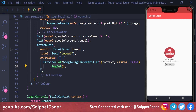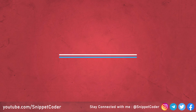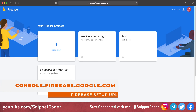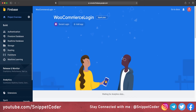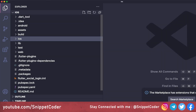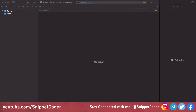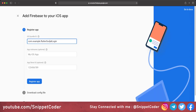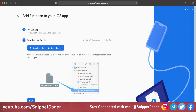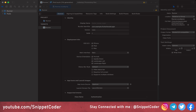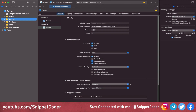Now we set up iOS. We go to console.firebase.google.com, select the WooCommerce Login project, click 'Add App', and select iOS. We need the iOS bundle identifier, which we get by opening the iOS folder in Xcode: right-click the ios folder, select 'Open in Xcode', click on Runner, and copy the bundle identifier. We paste it into Firebase and click 'Register App'.